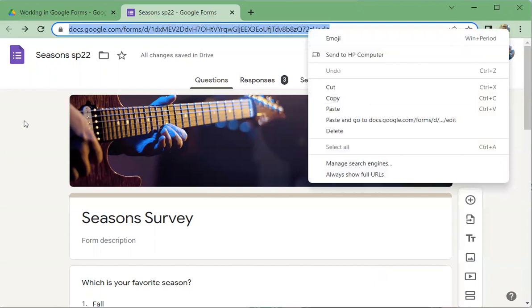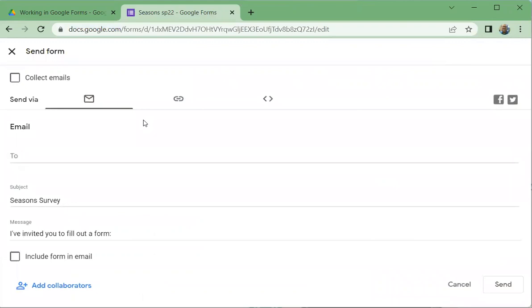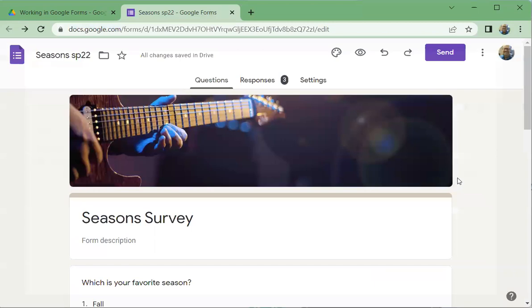This would be a link for somebody to edit the form with you if you had given them permission, like for example, if you had shared the folder that the form was in. But this over here, when you click send that link right there is the one that you would send for somebody to actually complete the survey.